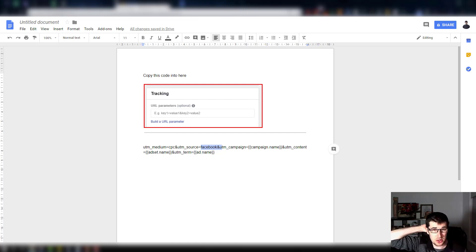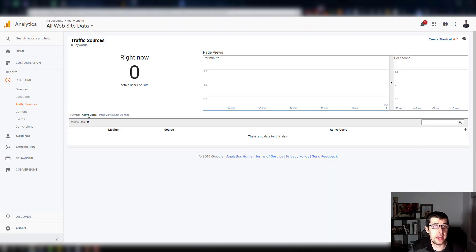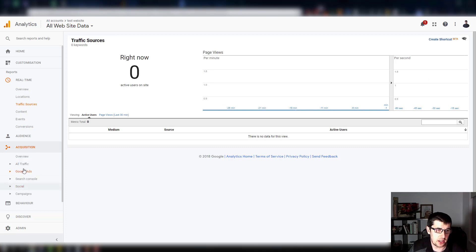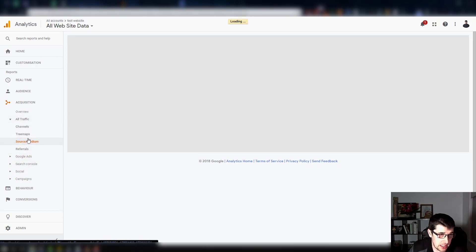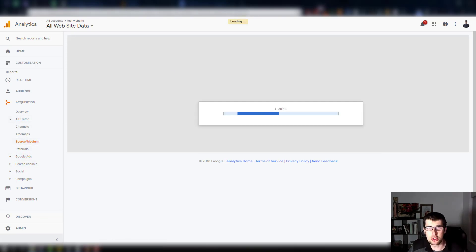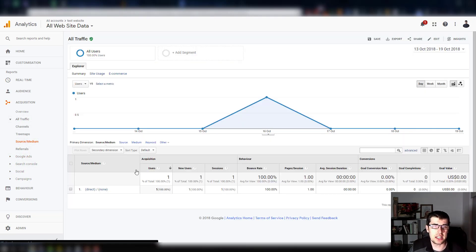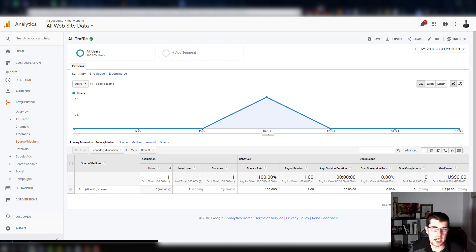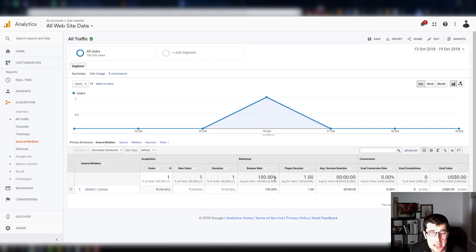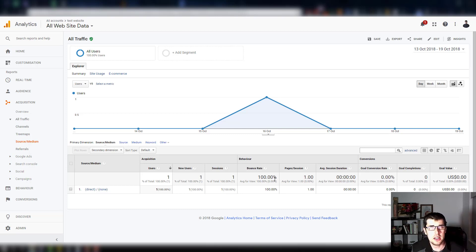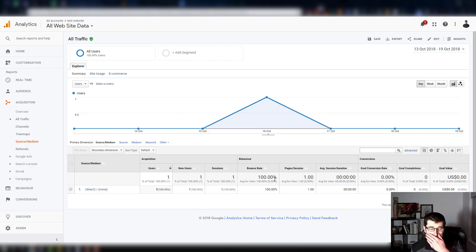And you can have a look and that's what you need to do. What it will also do is if you go under acquisition, all traffic, source medium, it should then also store it in here for future analytics. So then it technically defines that as a campaign and you can look at the analytics from Google Analytics.